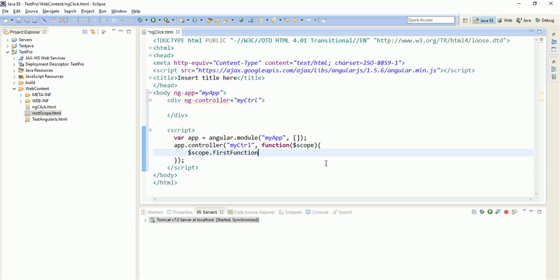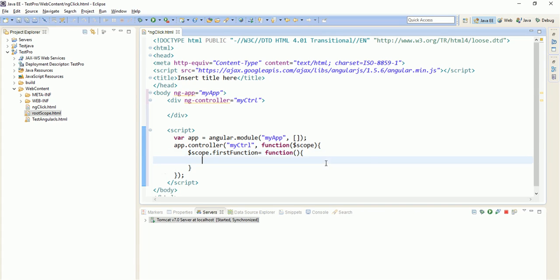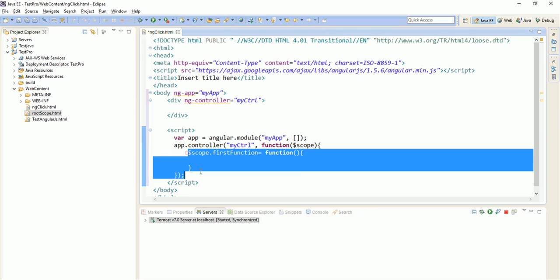giving this name as first function. And then you will have to write equals to, you will have to create one function keyword. And then you will have to open and close this. Now our function is ready.